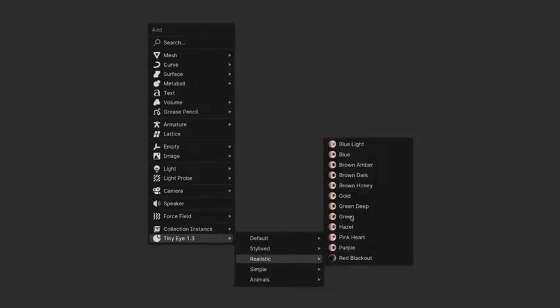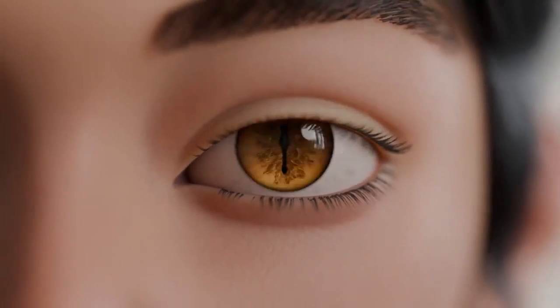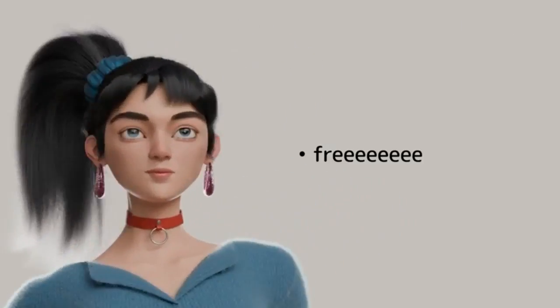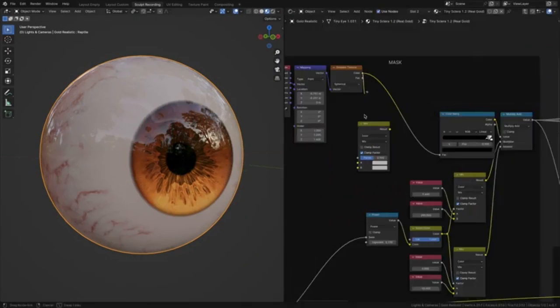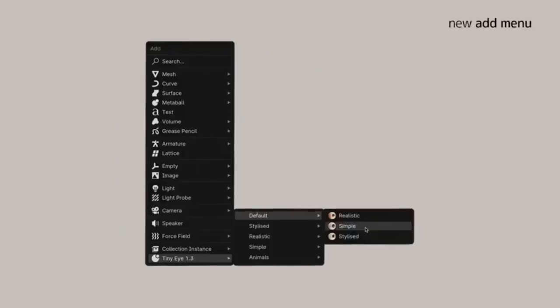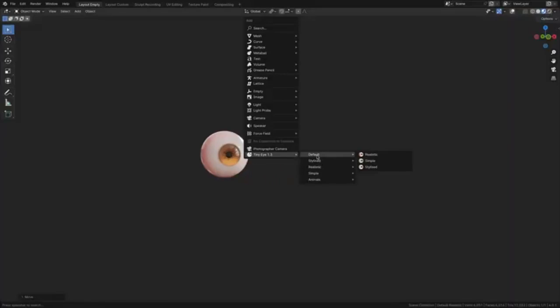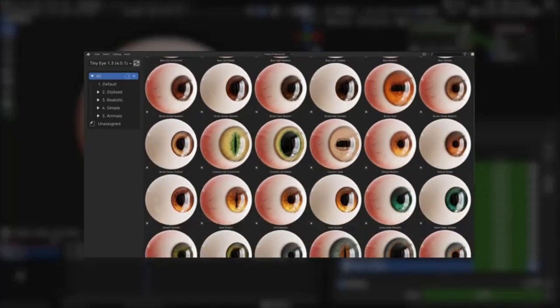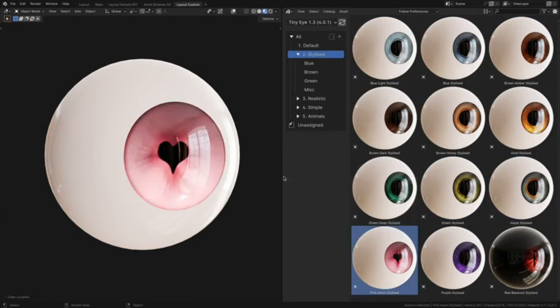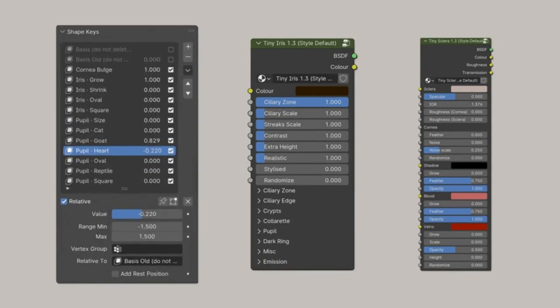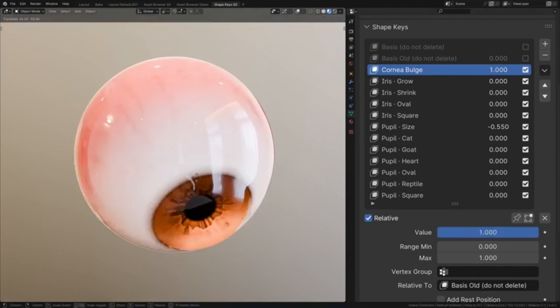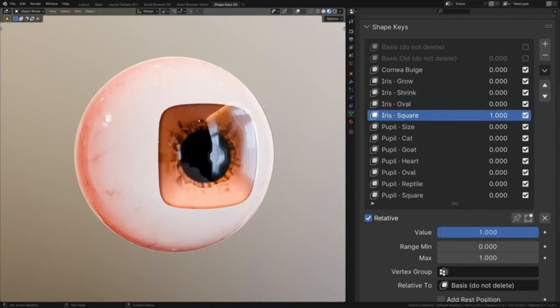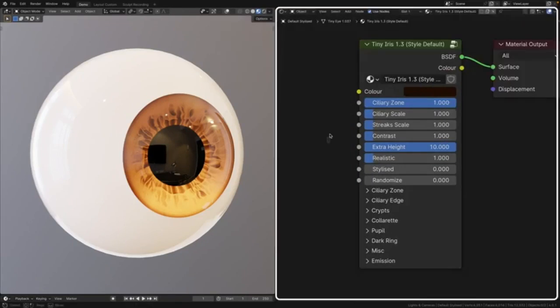Tiny Eye: a fully procedural stylized eye tool that promises to redefine the animation process. Tiny Eye is not just a tool, it's an artist's companion. It's a boon for animators who yearn for versatility, efficiency, and creativity in their work. Designed to work seamlessly in both Eevee and Cycles, Tiny Eye has effectively demolished the barriers that restricted the animation process.